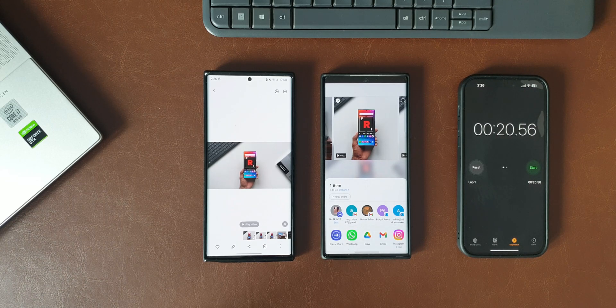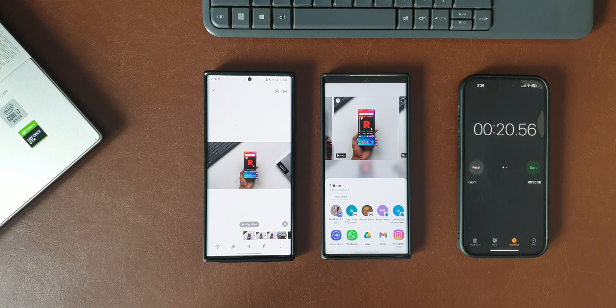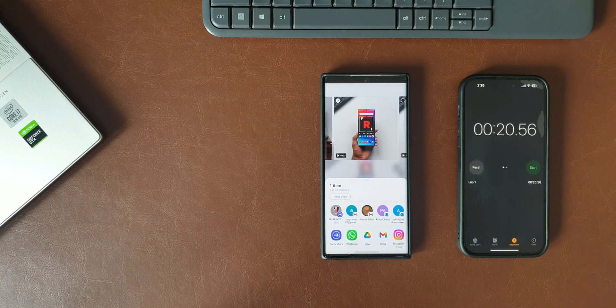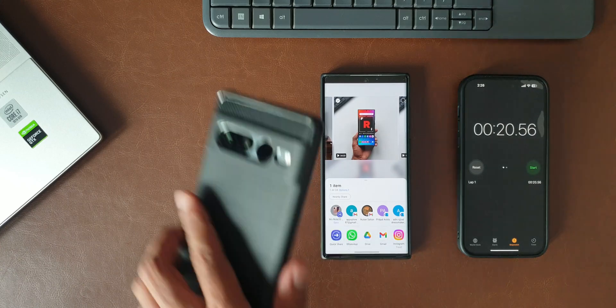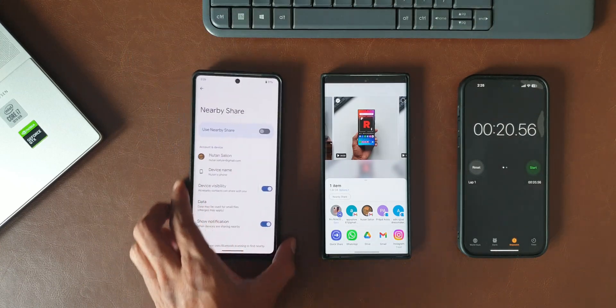That's almost a 15-second difference. Keep in mind both these phones are Samsung Galaxy phones. Quick Share is transferring the data faster than Nearby Share between these Samsung phones. Now let me replace this Note 20 Ultra with this Pixel 7 Pro.